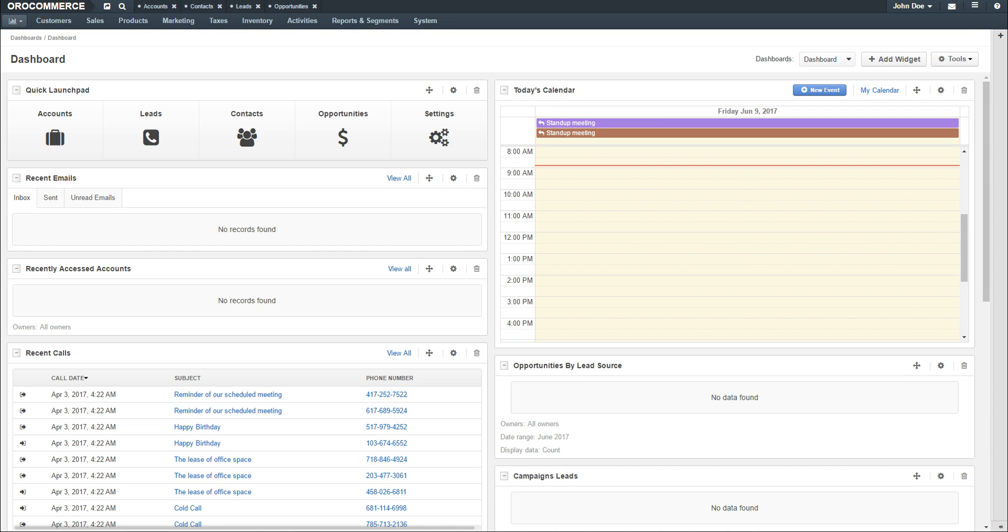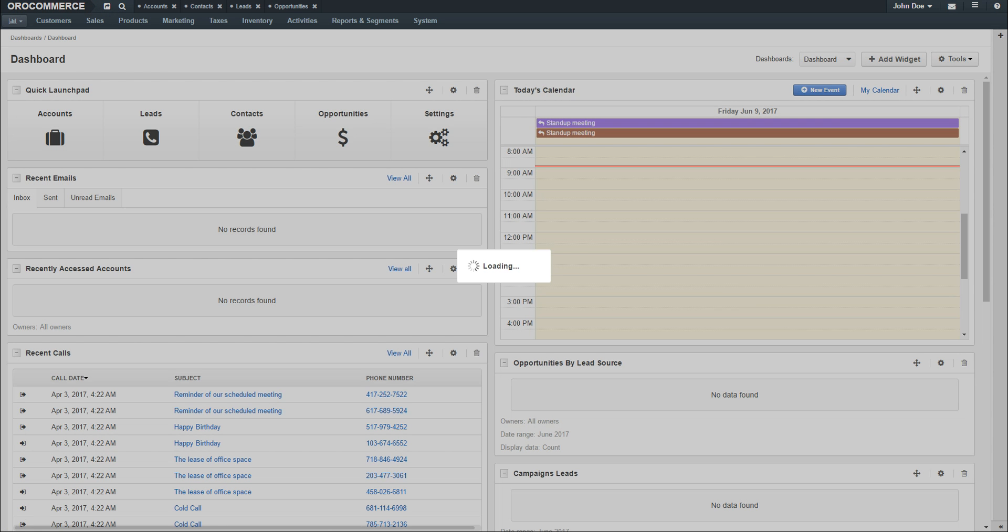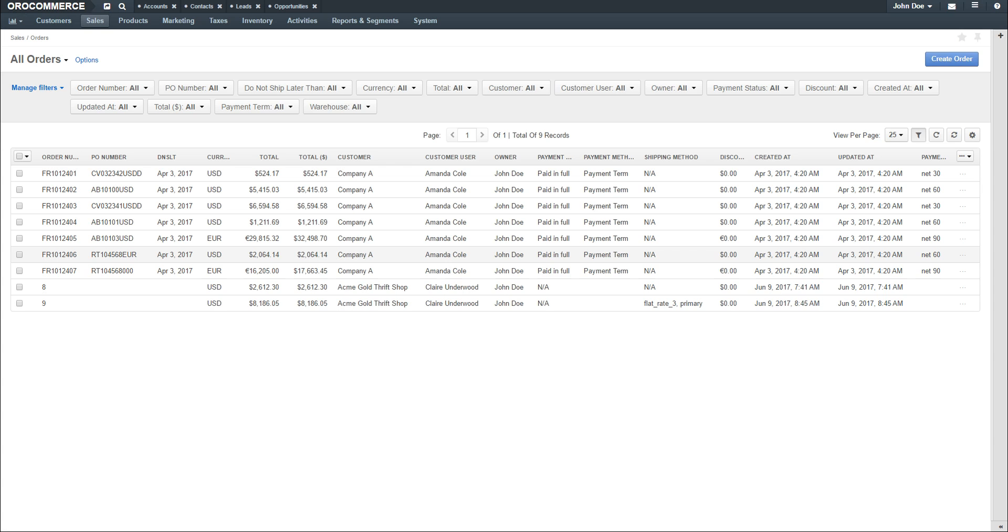To create a new order, navigate to the Sales menu and select Orders. The Orders grid displays. To create a new order, click the Create Order button in the top right-hand corner of the screen.